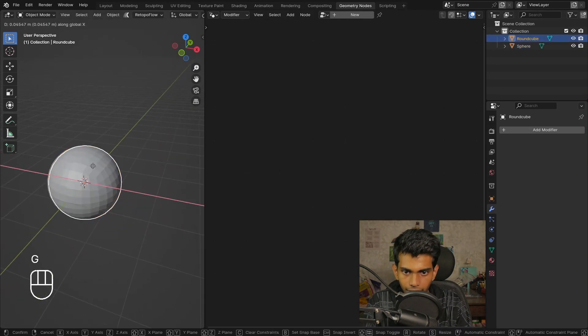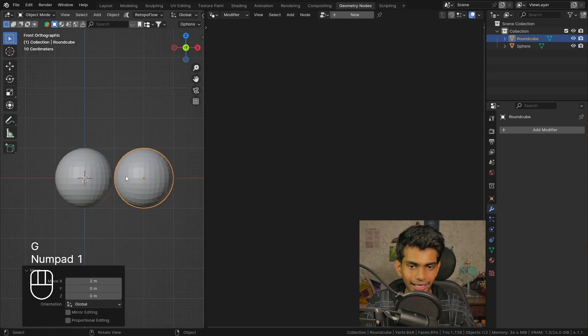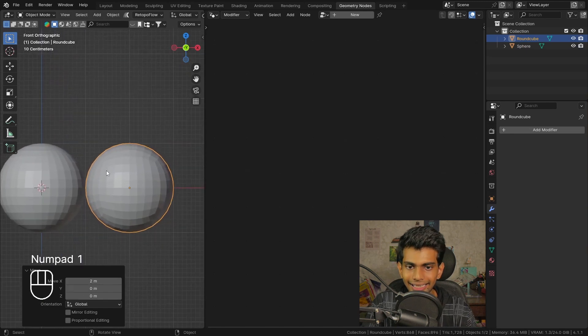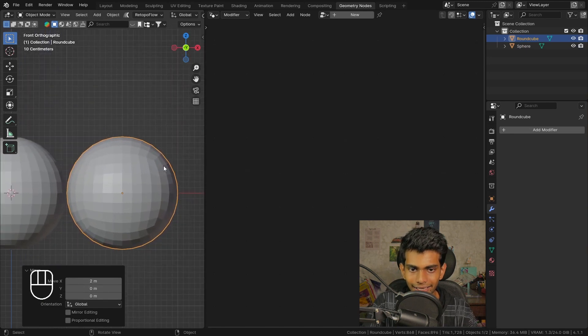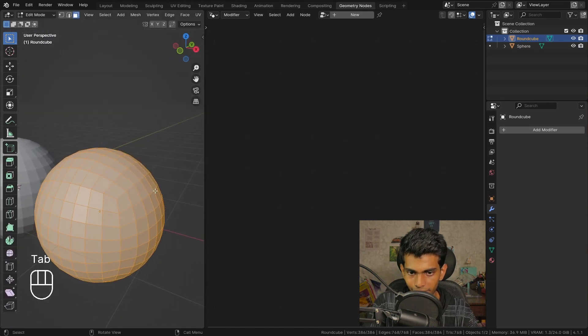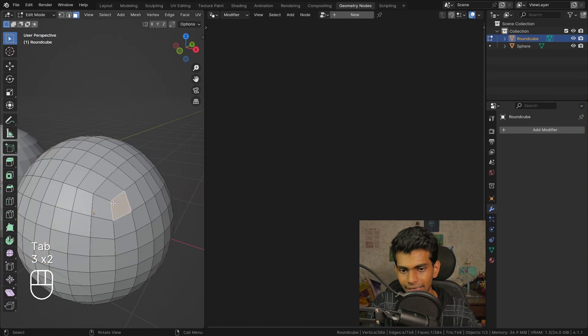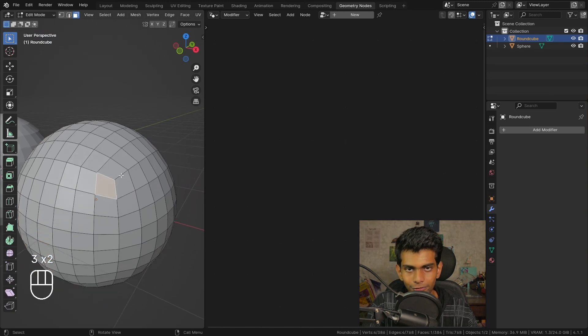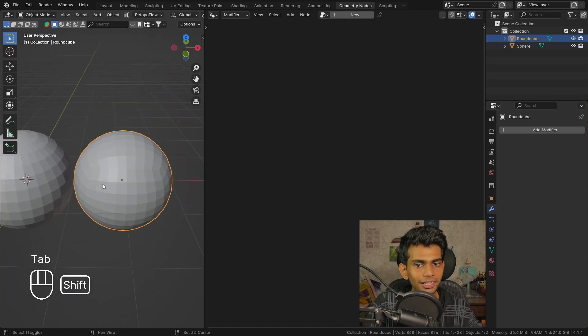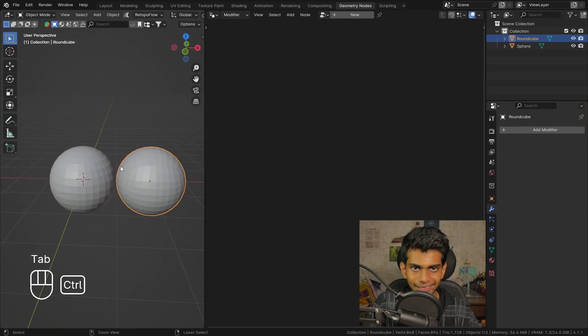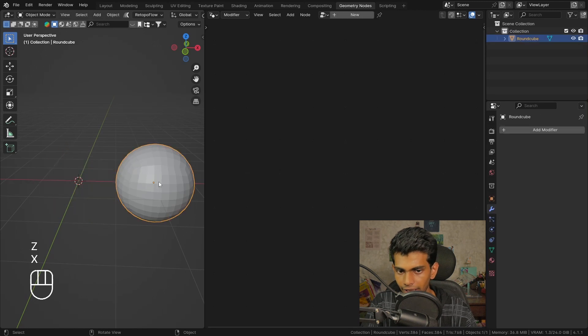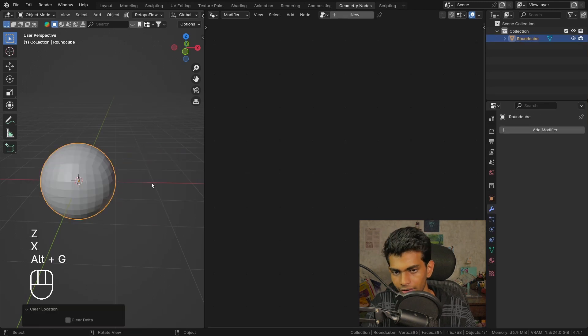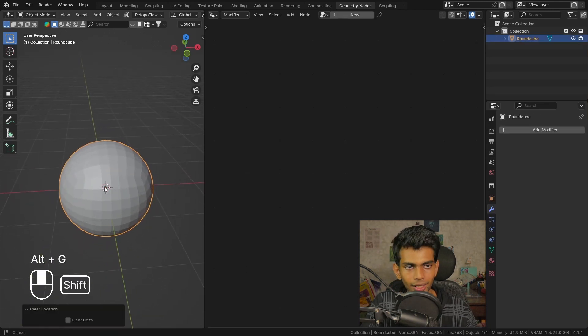Instead we're gonna choose a quad sphere. This is exactly like a sphere but it is made up of quads. Quad means faces with four vertices, and this is perfect for displacing. So let's delete this UV sphere and move this to the world center.